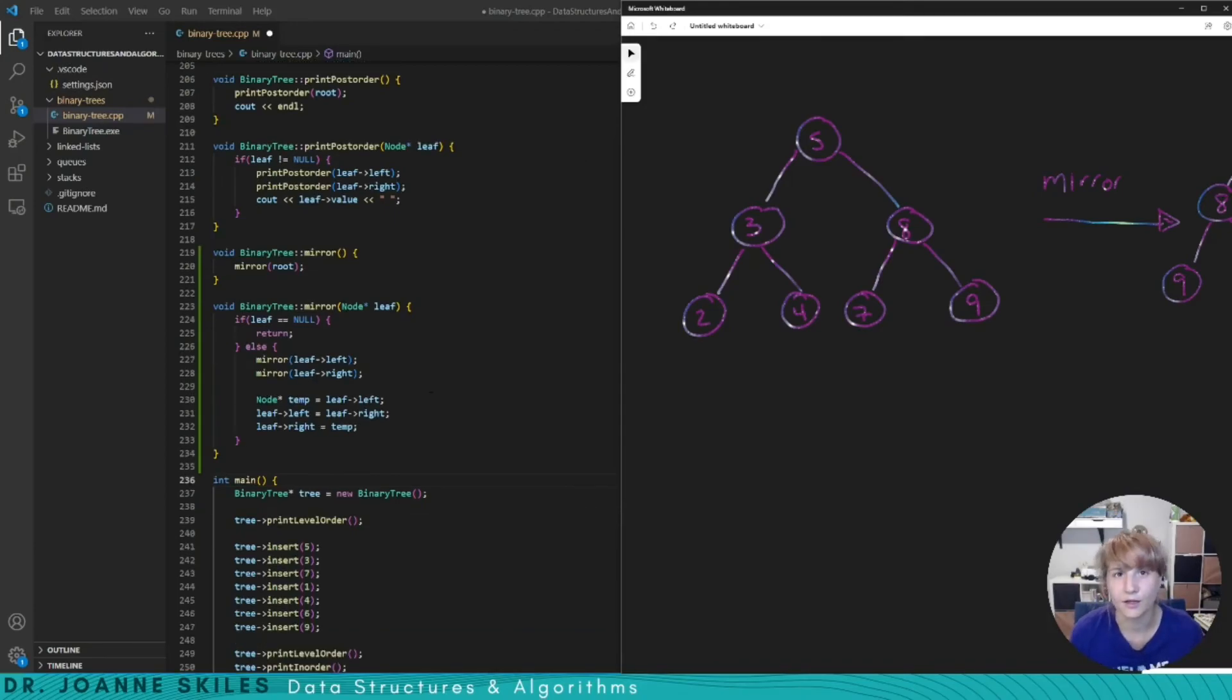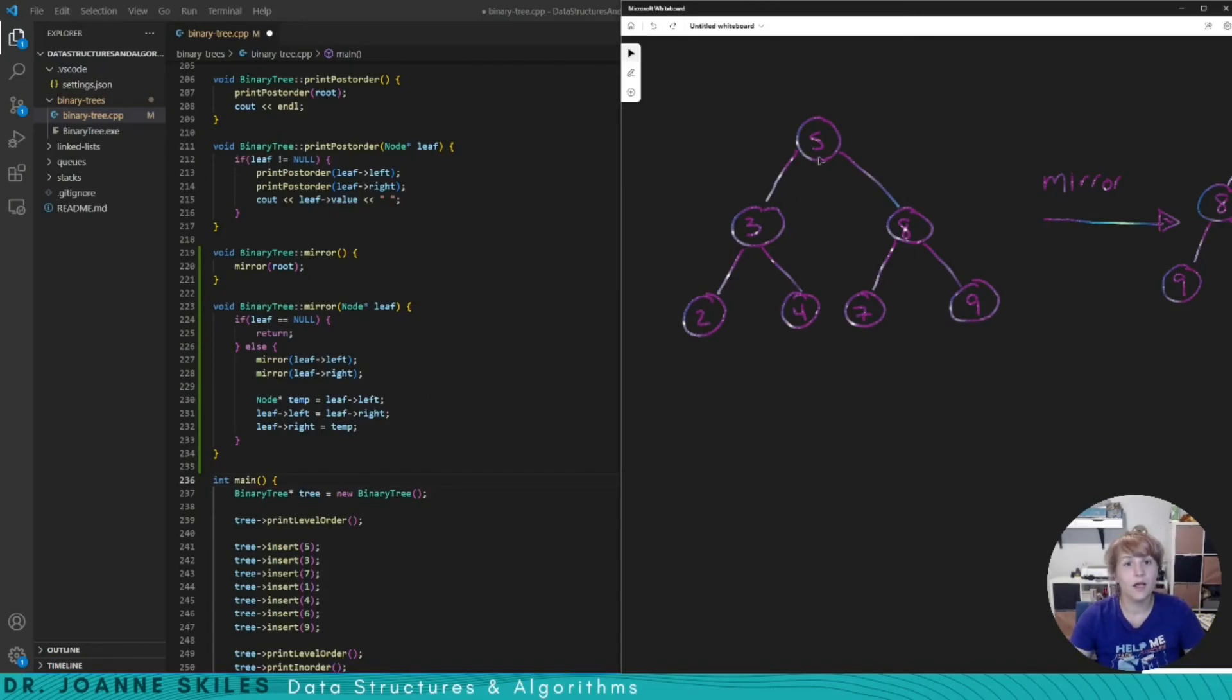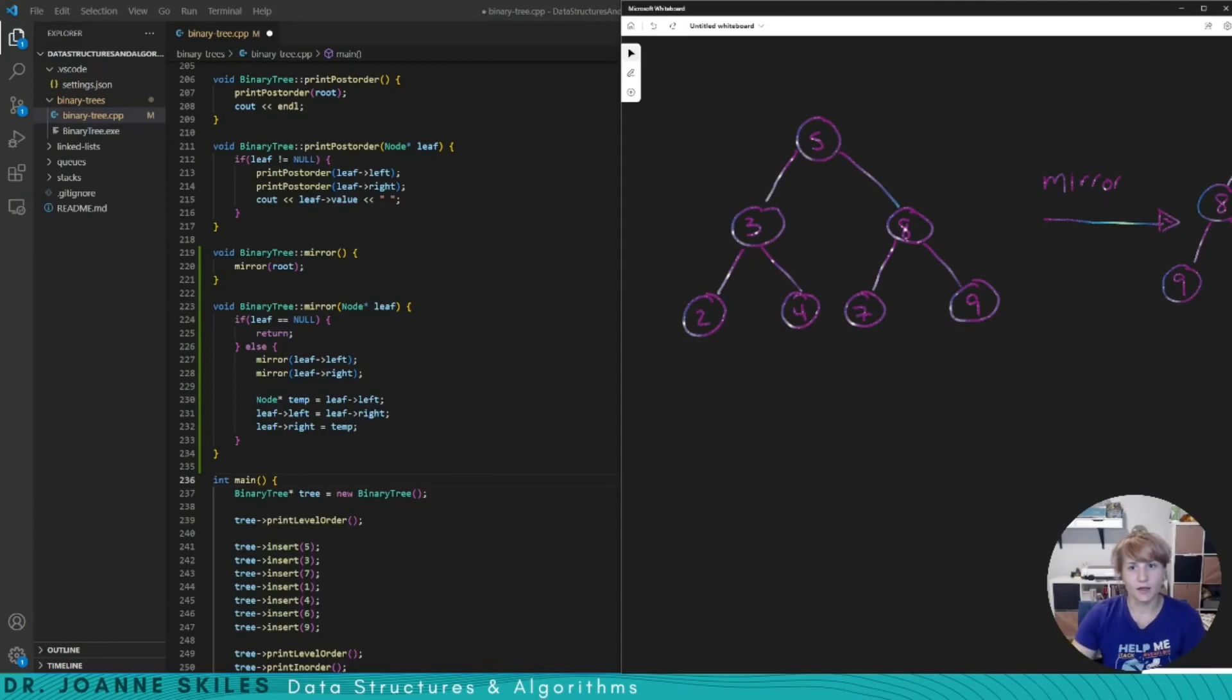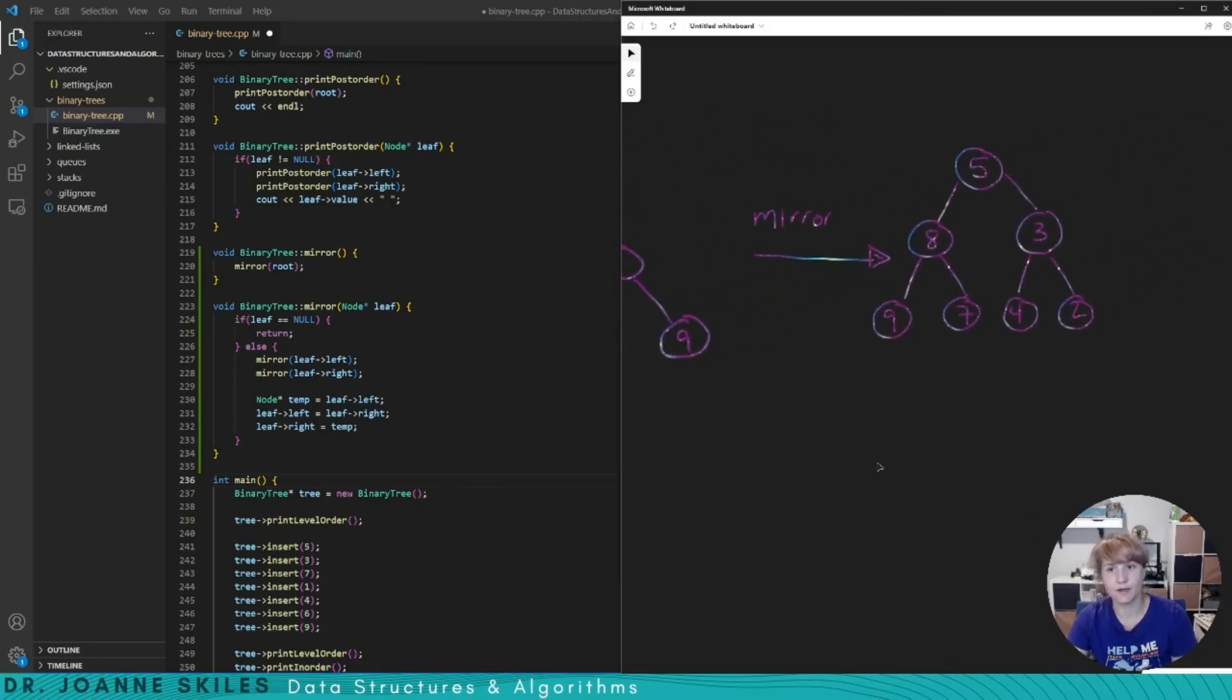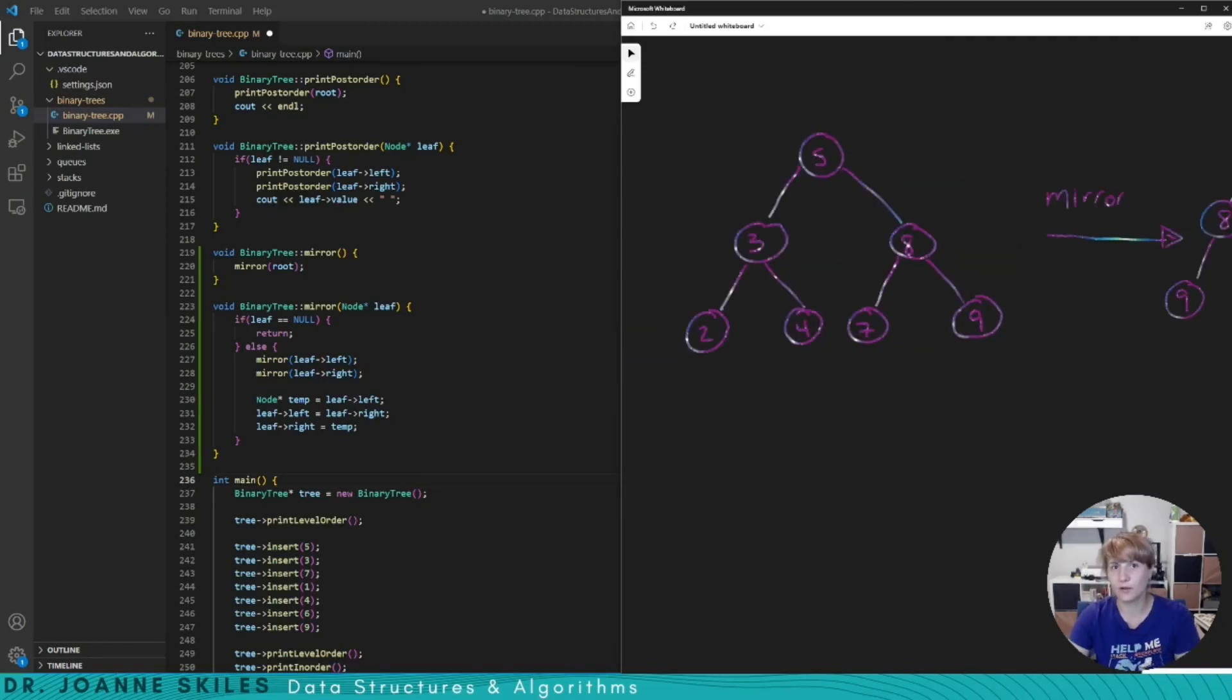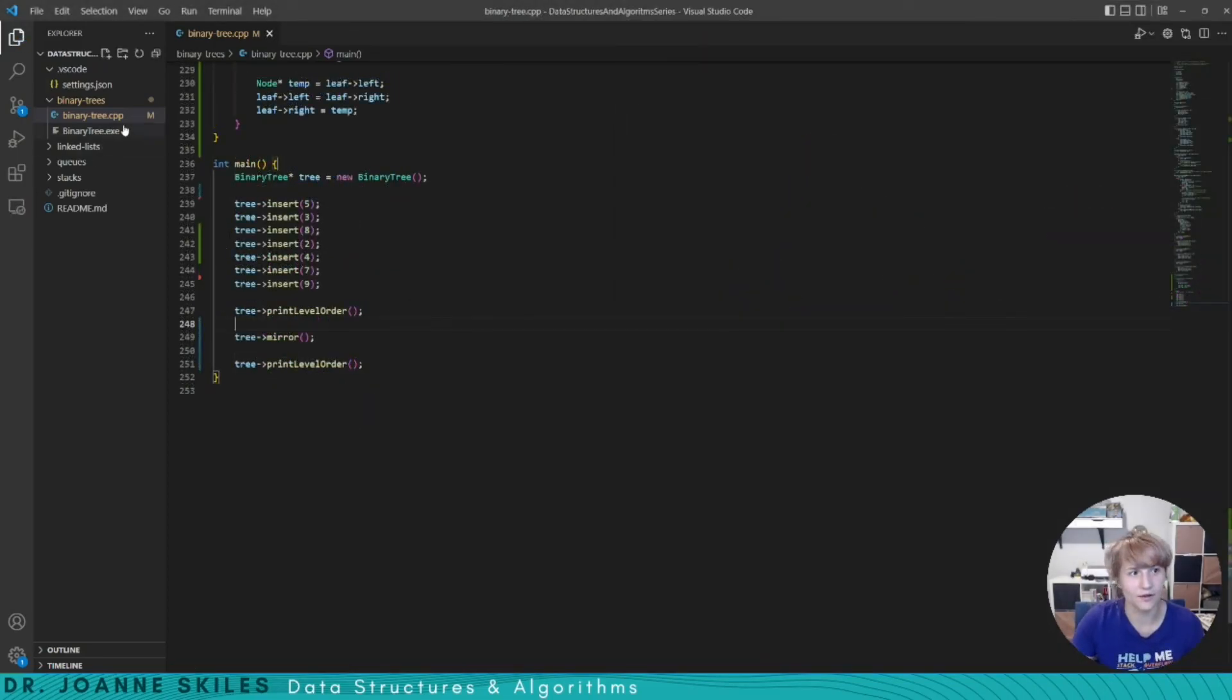So the last thing we're going to do is test our code. So in the case of this example here, the way that we're going to find out that this worked is we're going to look at the print level order originally and then we'll look at the print level order after we've mirrored. So print level order before we mirror is 5382479. After we mirror it becomes 5839742. I'm going to quickly update our main method to reflect the example we did here. And now let's run this code.